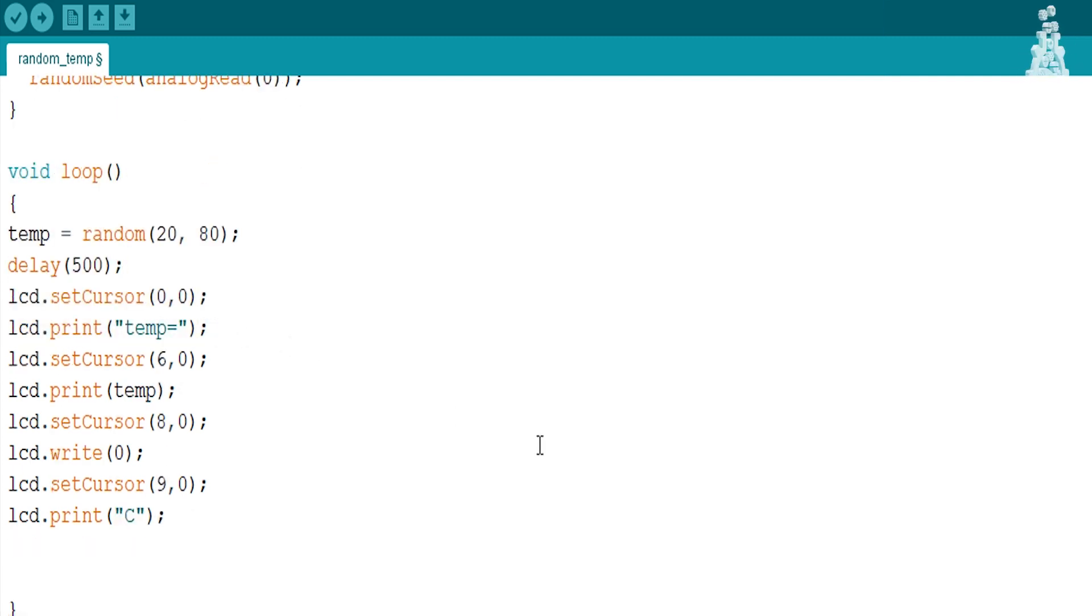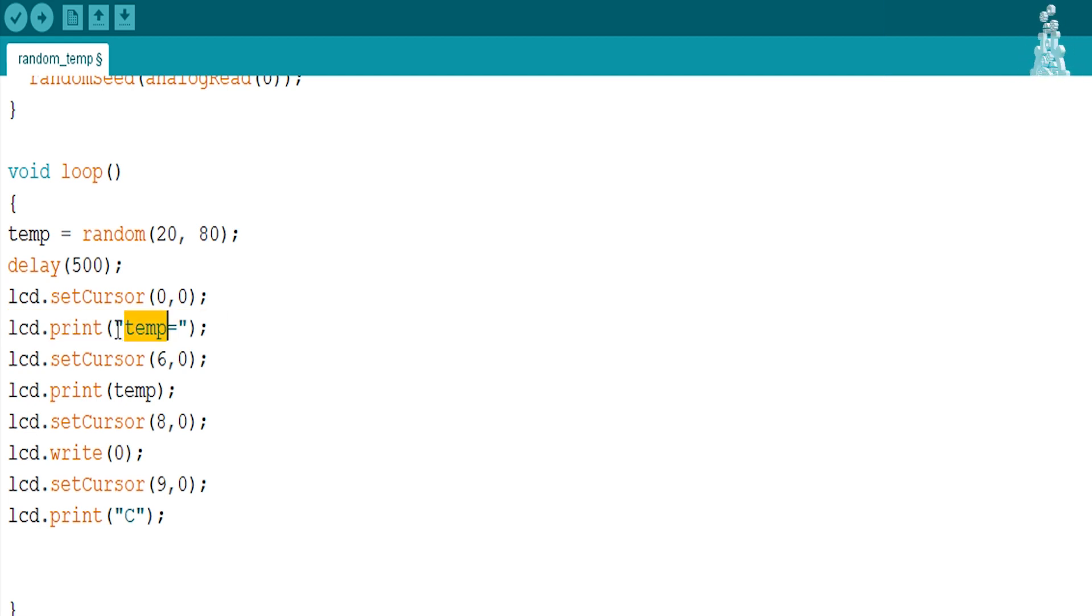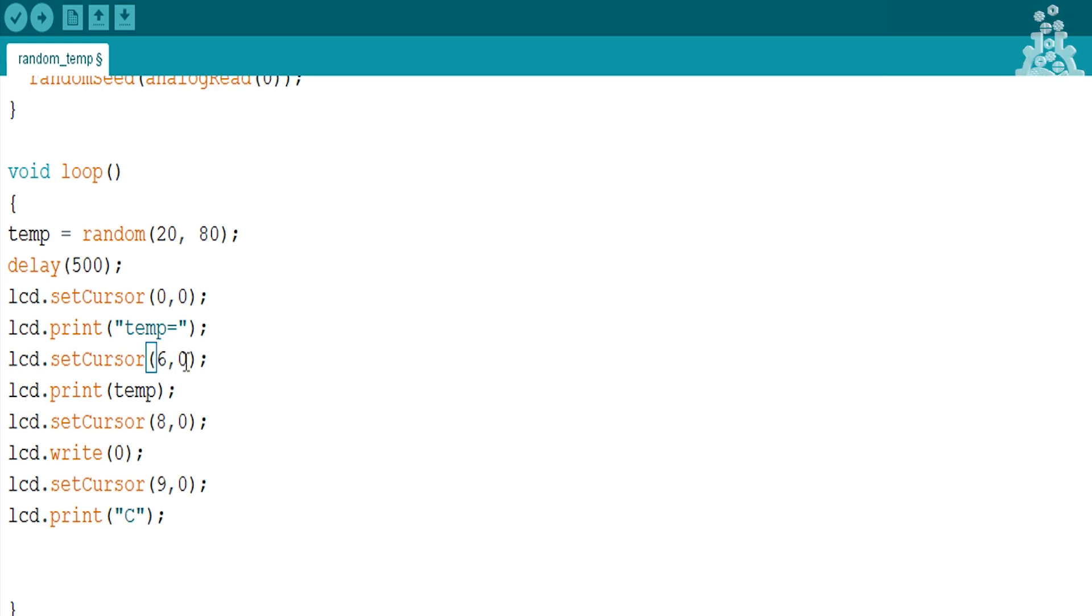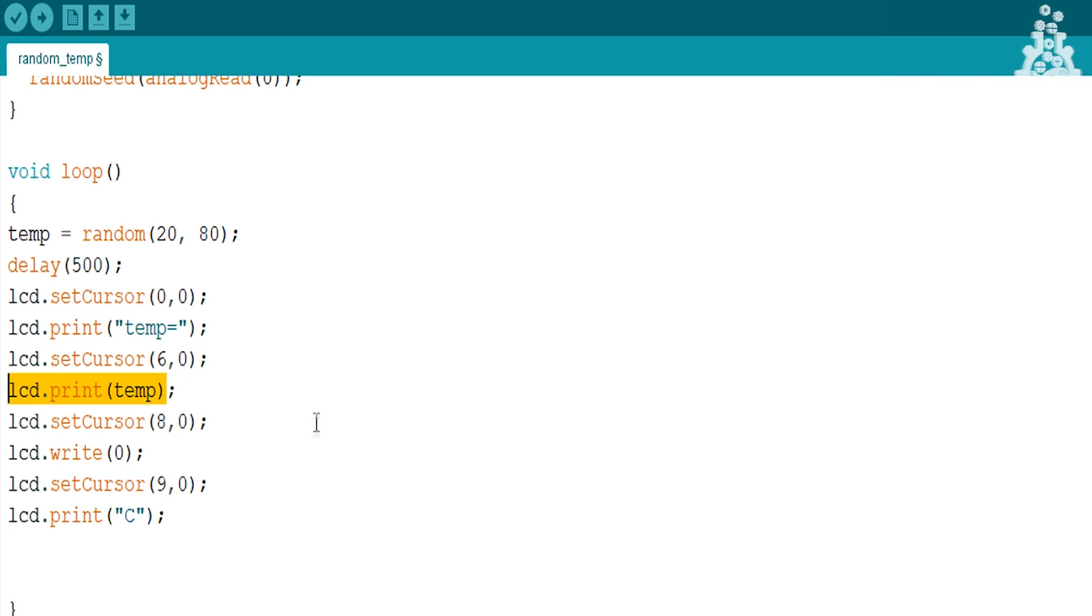So, let's set the cursor to first row and first column. Use the syntax lcd.print and in side brackets and quotation marks write temp. Now set the cursor to sixth row, first column and print the variable using the syntax lcd.print and in side brackets, type the name of the variable which in my case is temp without using the quotation mark.